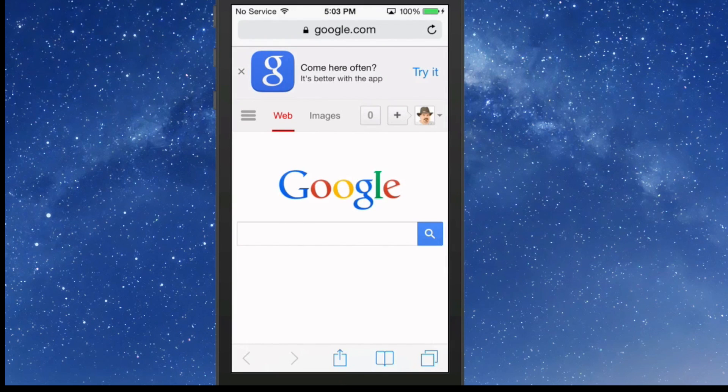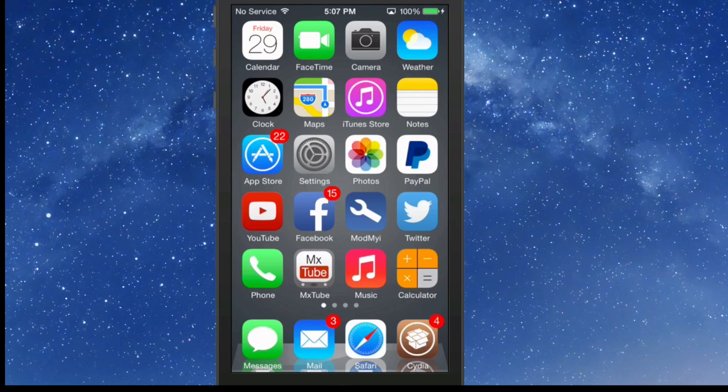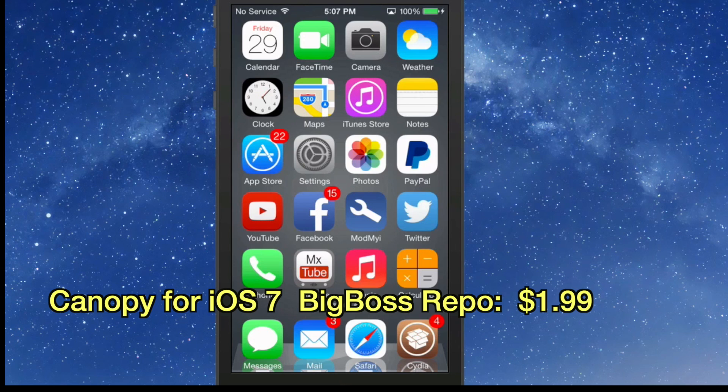Safari Always Private is free in the Big Boss repo. The next one we're going to discuss is called Canopy for iOS 7. You can get this in the Big Boss repo for $1.99. What this does is it adds many new features to your iOS Safari experience.